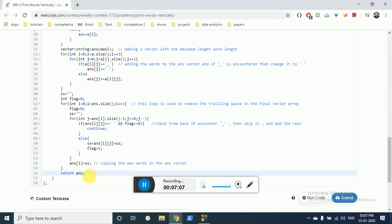Then I return the answer array. I know this sounds a little confusing — you can rewatch the video and clarify your doubts. If you have any questions, please mention them in the comments below, and I'll see you in the next video. Thank you.